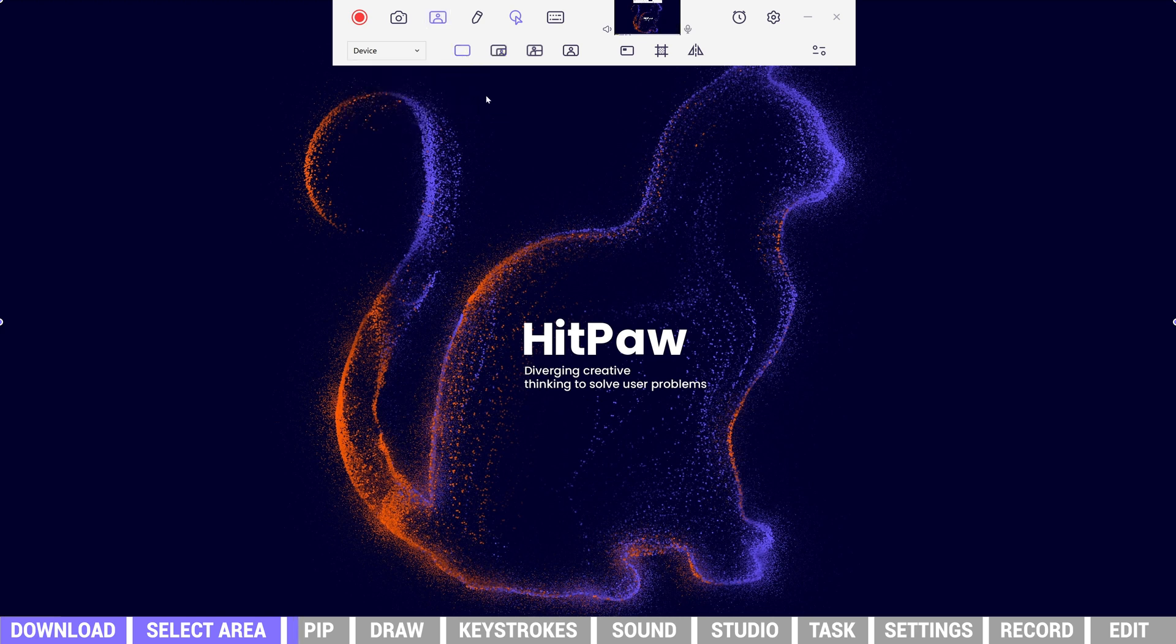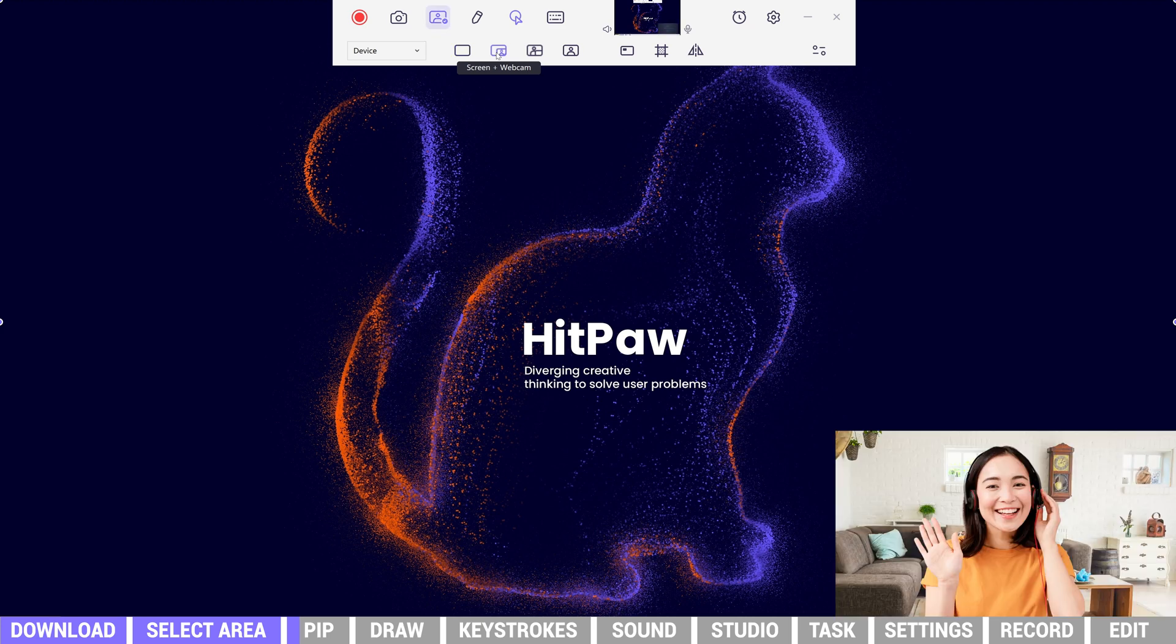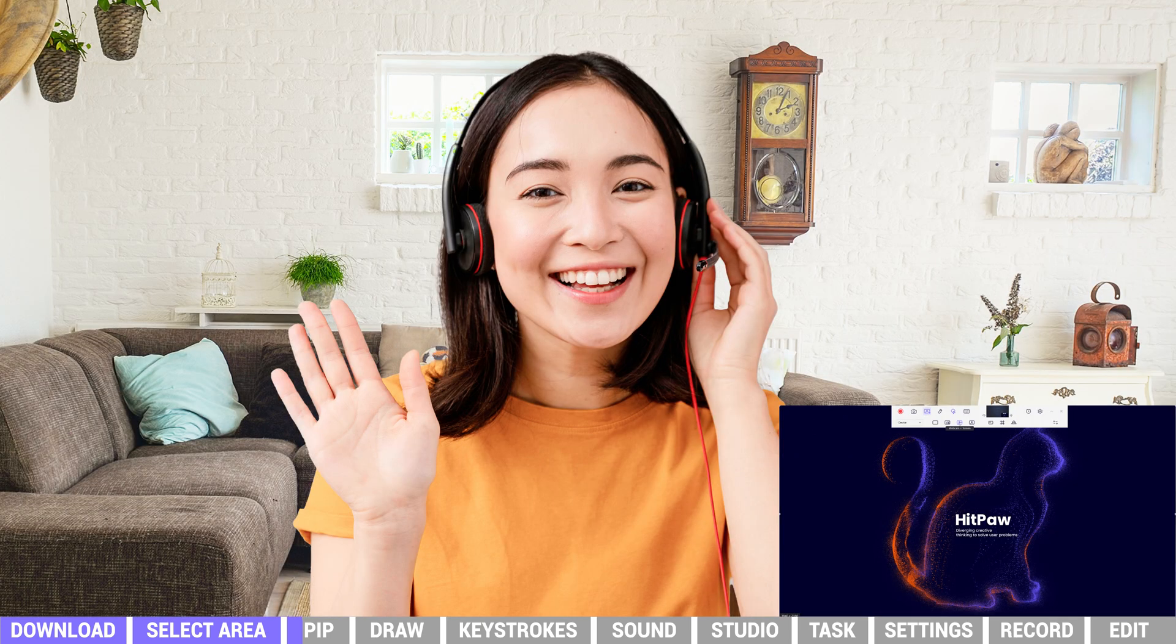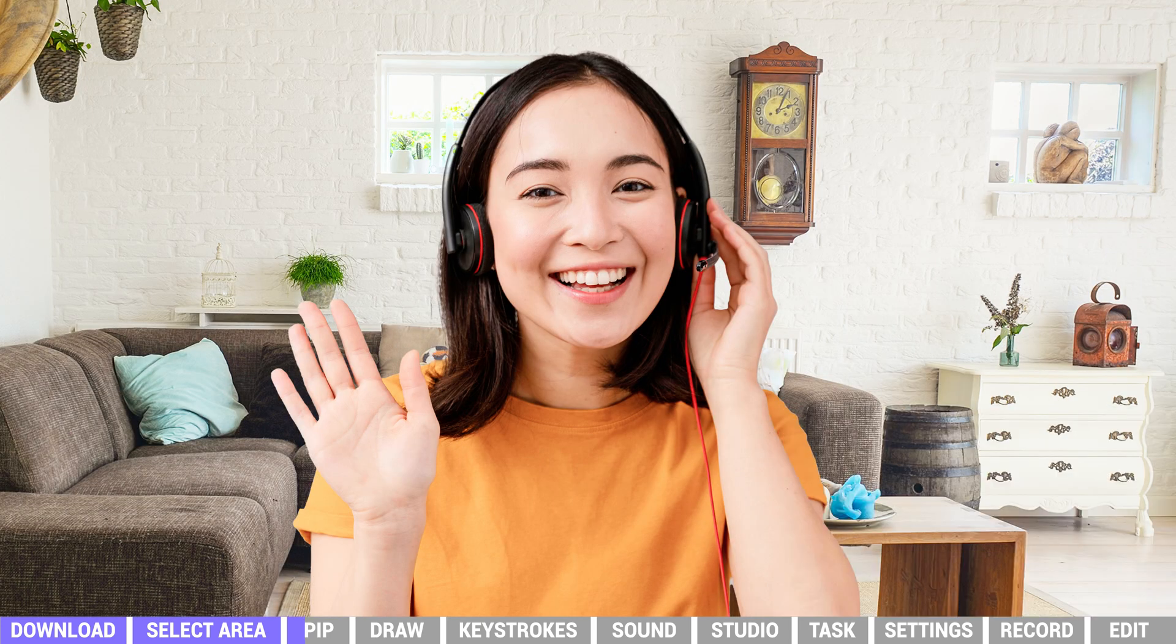Here are four styles to select: Record Screen Only, Record Screen and Webcam, Record Webcam and Screen, or Record Webcam Only.